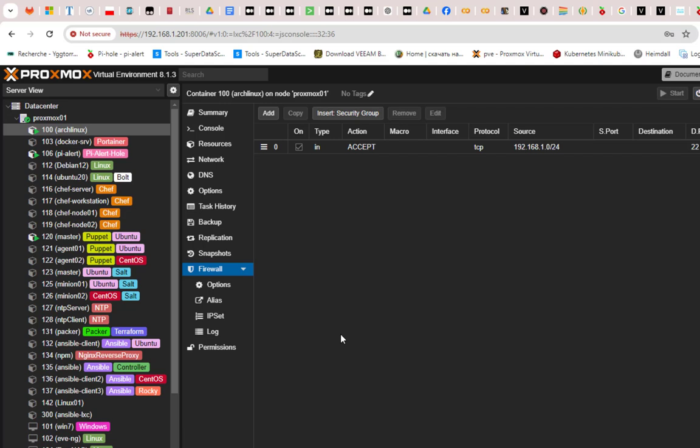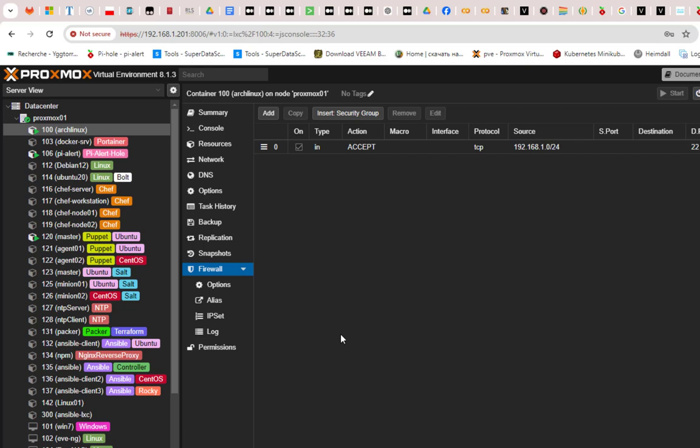In this video I showed you how to configure the firewall on Proxmox. The process can be slightly confusing because there are three different levels where you can create firewall rules: the datacenter level, the node level, and the VM or container level. The key thing to understand is that VMs and containers do not inherit node-level rules. I hope this was informative — don't forget to subscribe, leave a comment or like, and thank you for watching!